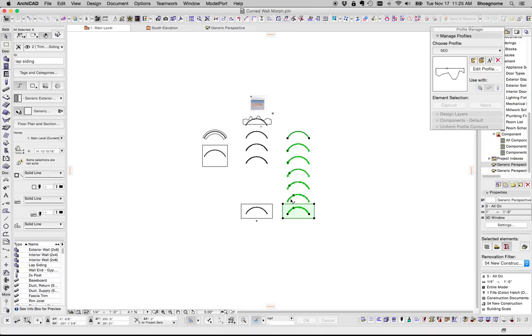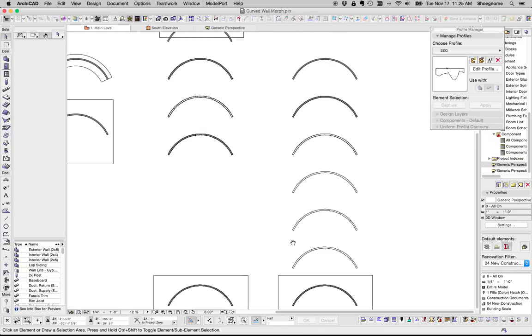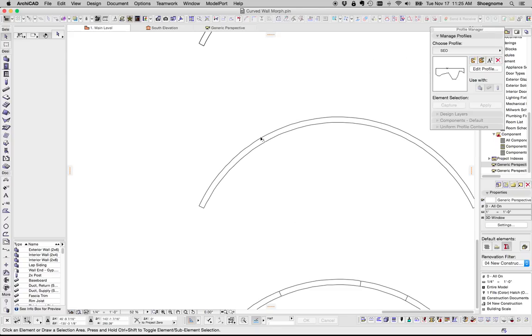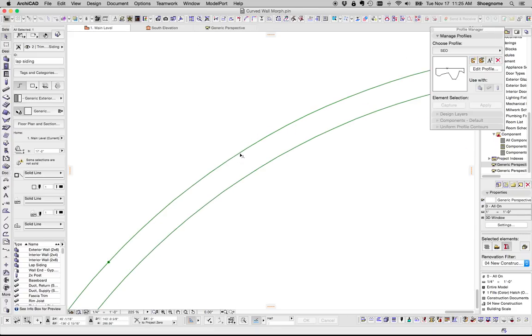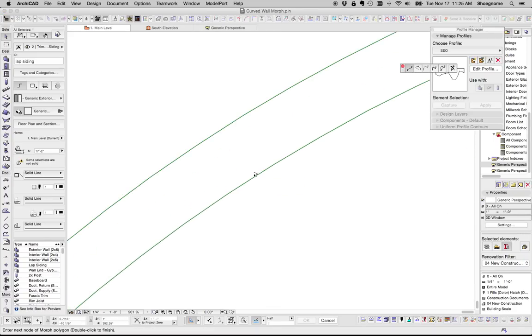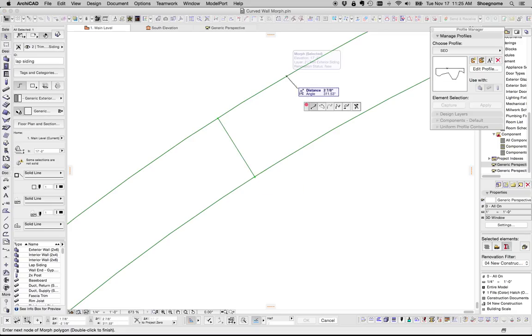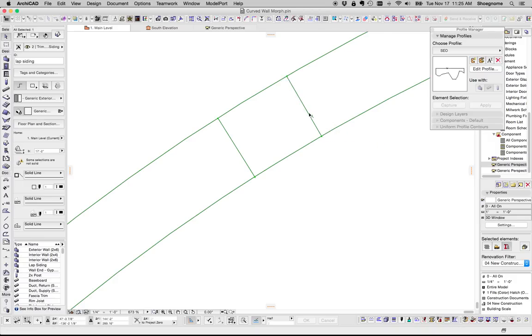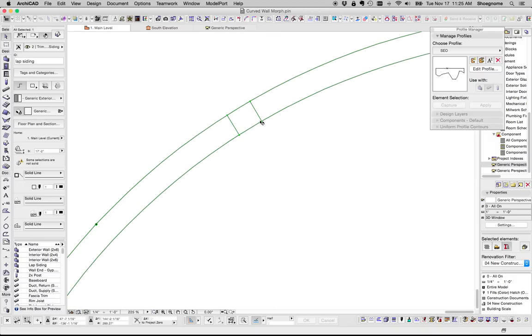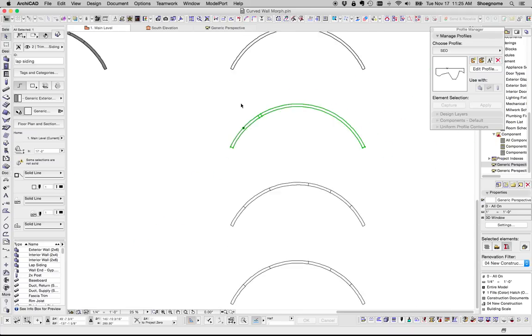One last thing I want to say, because I kind of glossed over this. When you're creating your line segments, move slow and make sure that you get the perpendicular to show up. So that's not right, that's not right, that's right. By doing that, all your line segments are going to be curved and it's going to be beautiful.